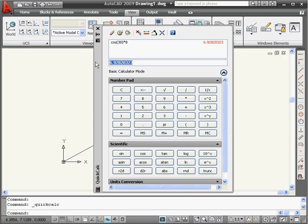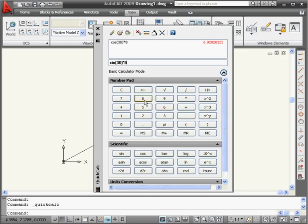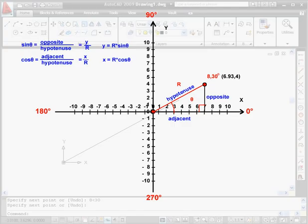Now let's calculate the y coordinate. We need the sine of 30 multiplied by 8. The value is 4. And we're done. Our polar coordinate of 8, 30 is located at 6.93, 4 in the Cartesian system.